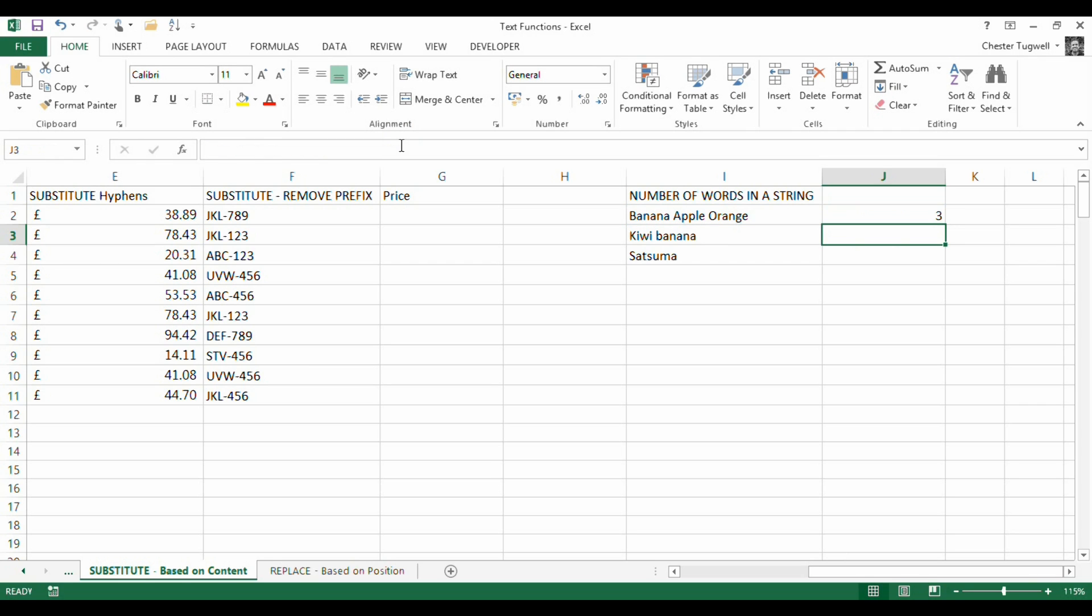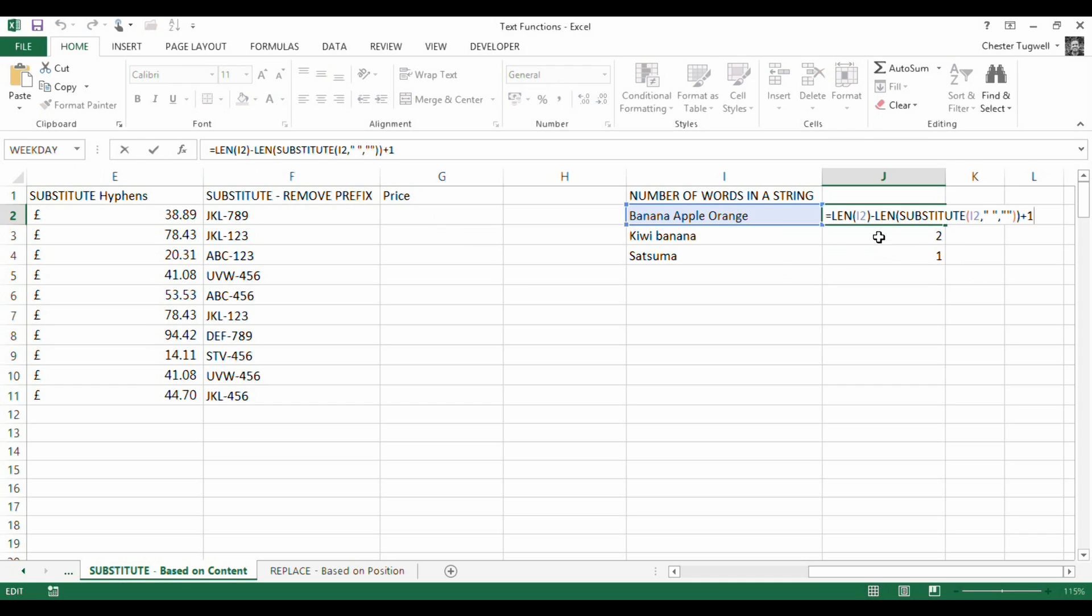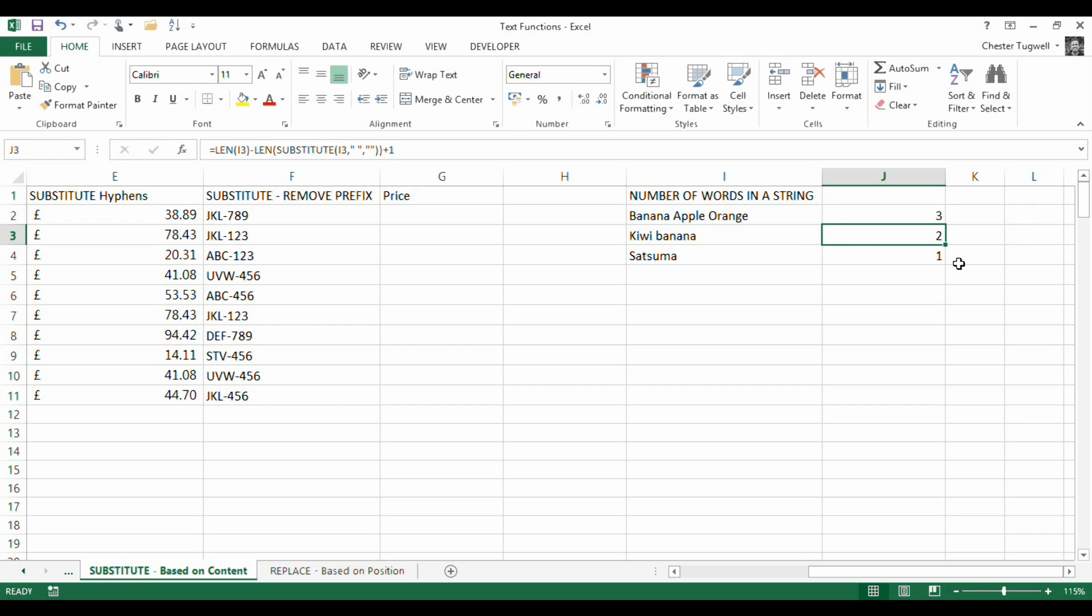If I copy that down, you'll see, in fact, that is true. So I've used the len function and the substitute function there together to give me that answer. So that's substitute.